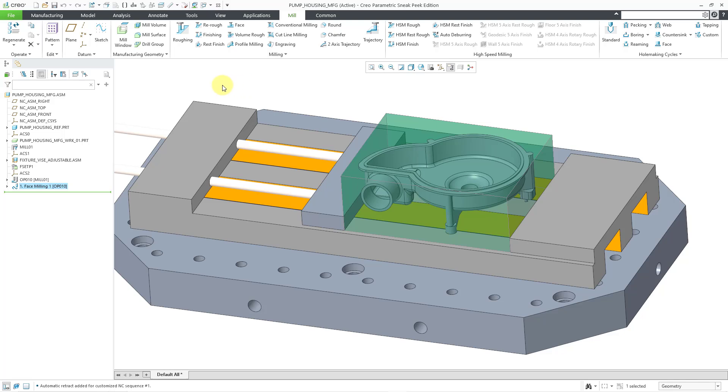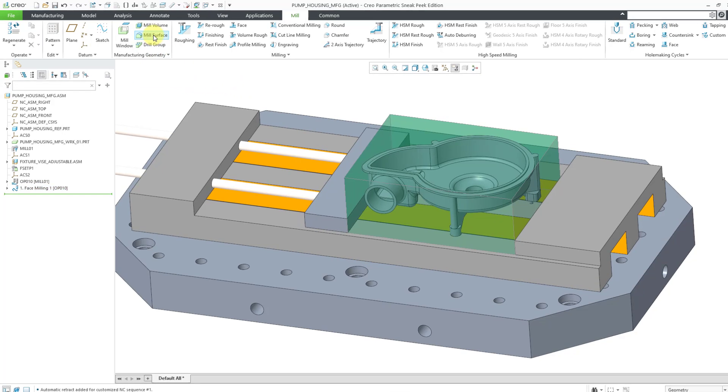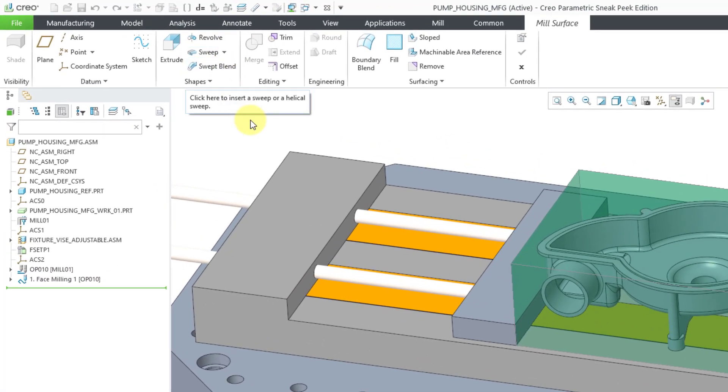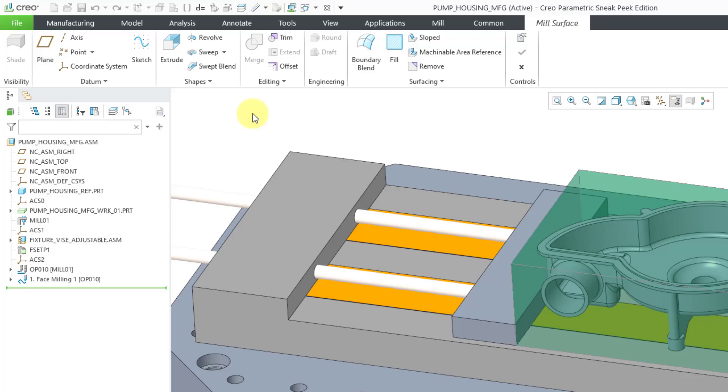So let me just create it right now. I will go to the mill surface command. And when I click on that, it opens up a new tab with a variety of different commands that you can use for creating your fill surface.